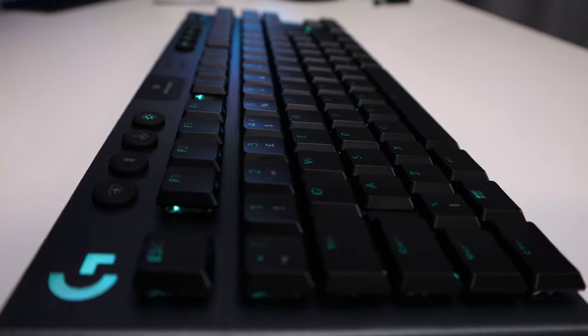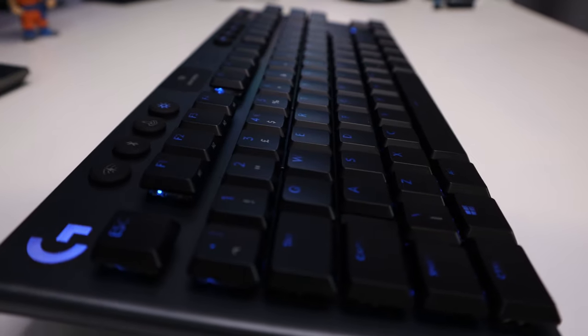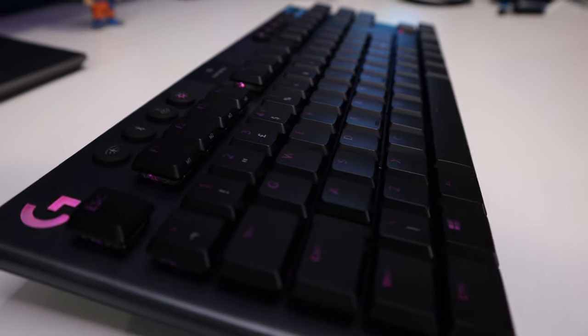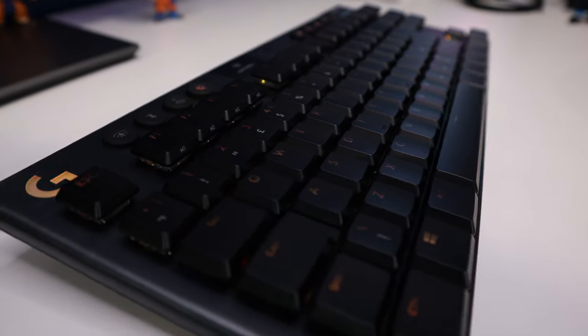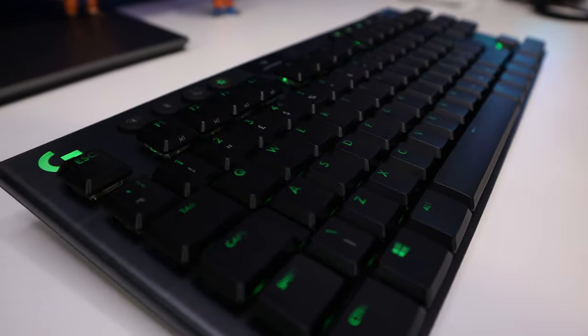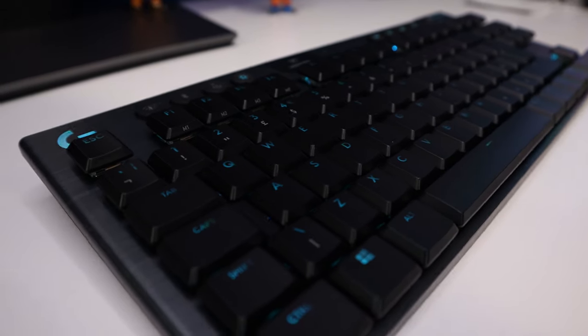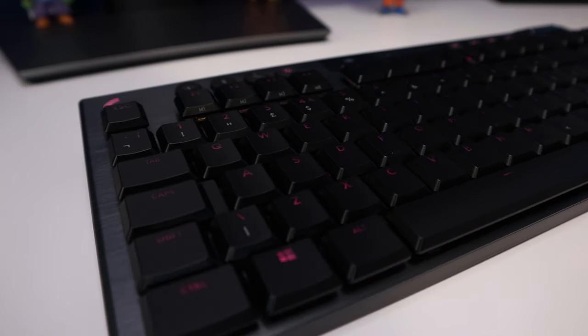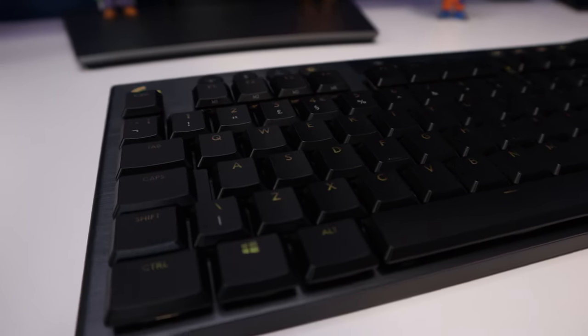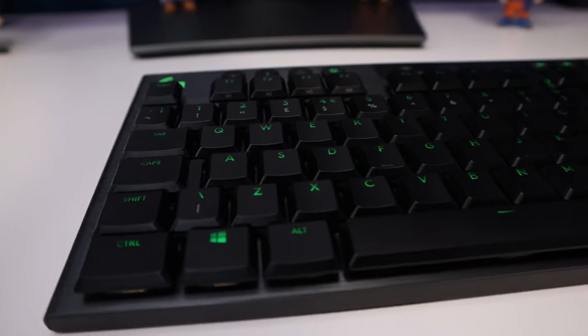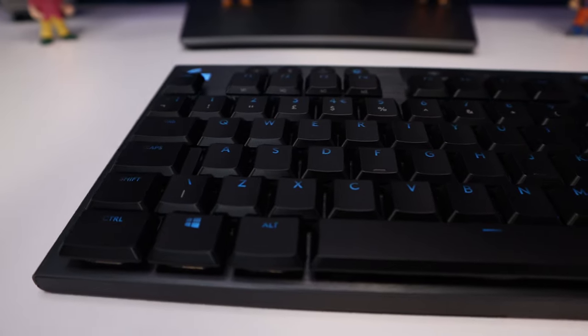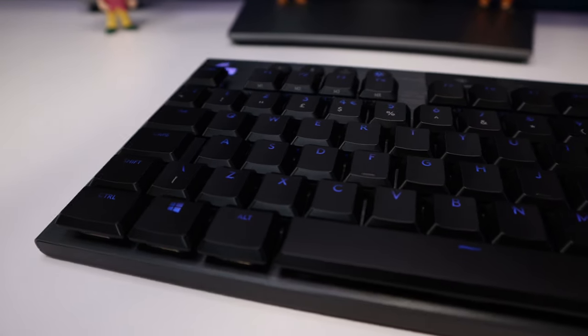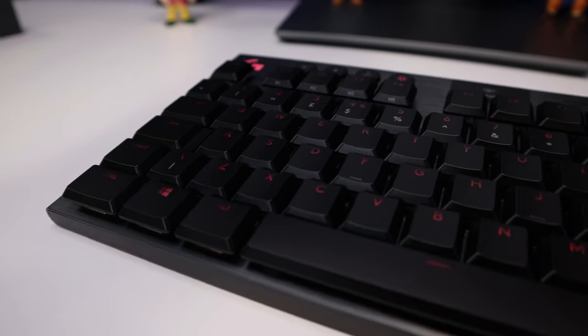It wouldn't be a gaming keyboard without RGB, and the G915 TKL is no exception. It uses Logitech's LightSync RGB technology that offers 16.8 million colors, and the ability to customize lighting across every key.